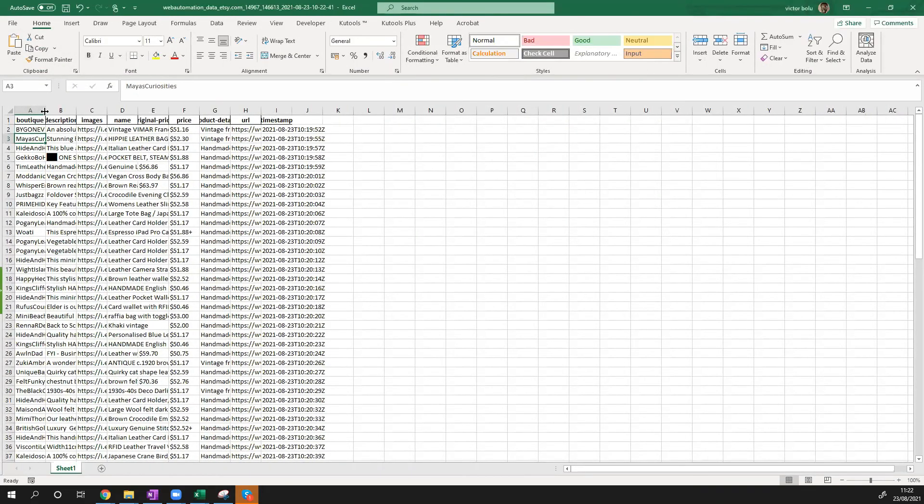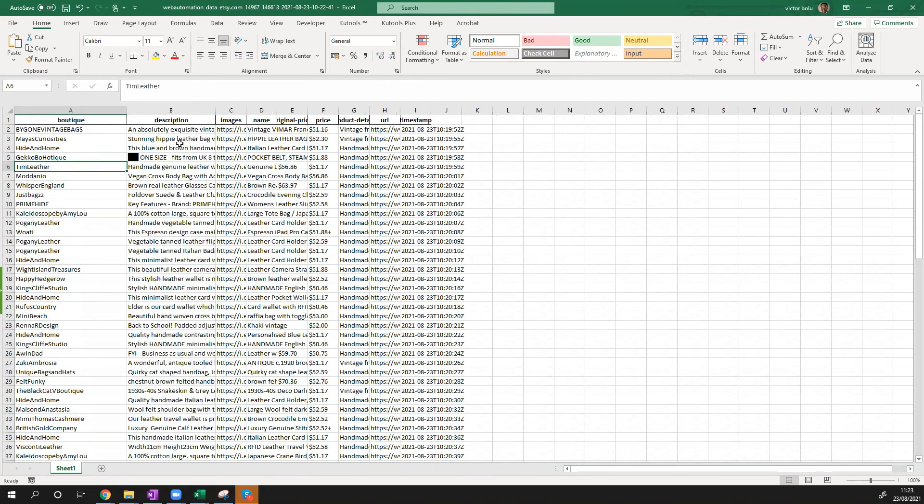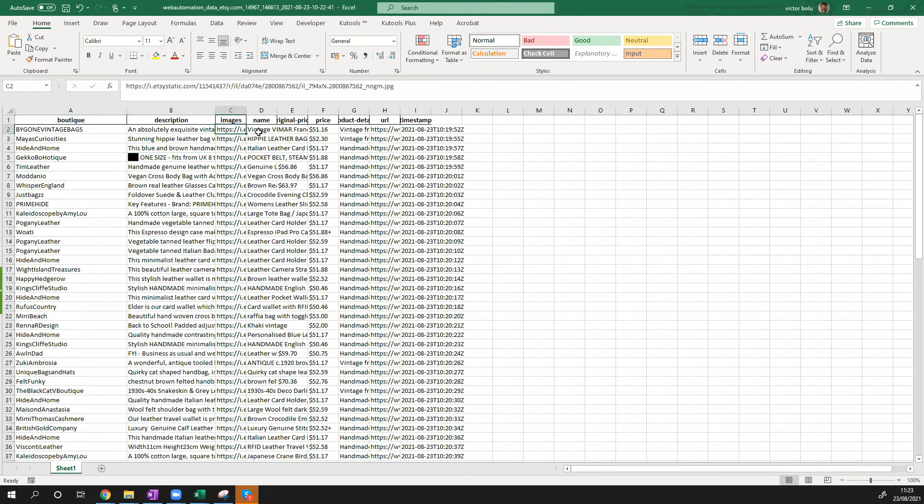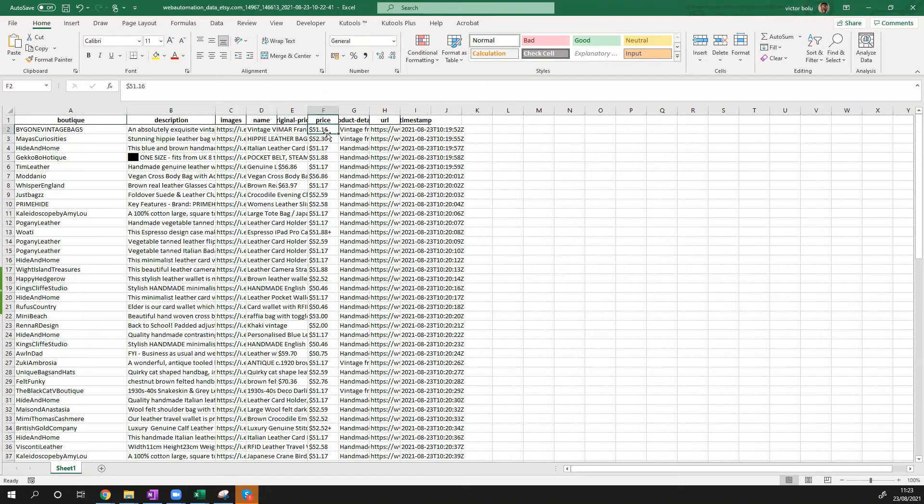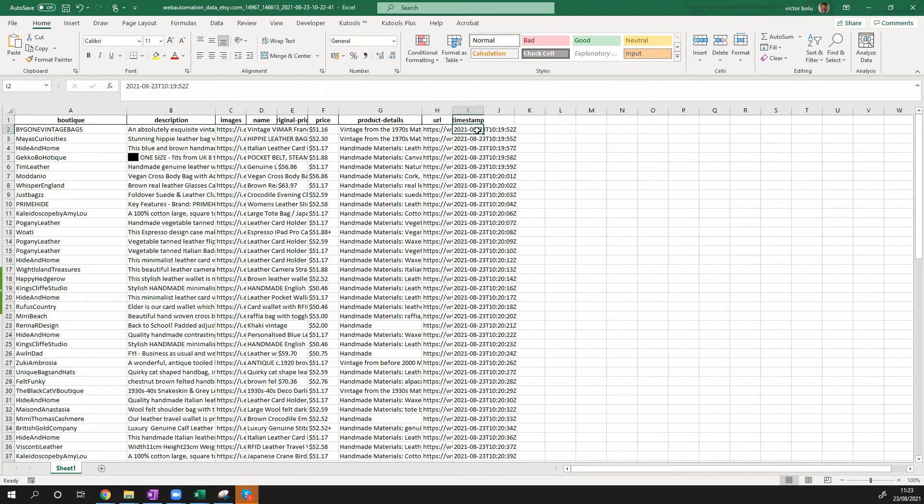So there we go. We have the name of the boutique selling the products. We've got the description and we've got images, the name of the products. We've got the price in dollars. We've got some product details, URL, and the time it was scraped.